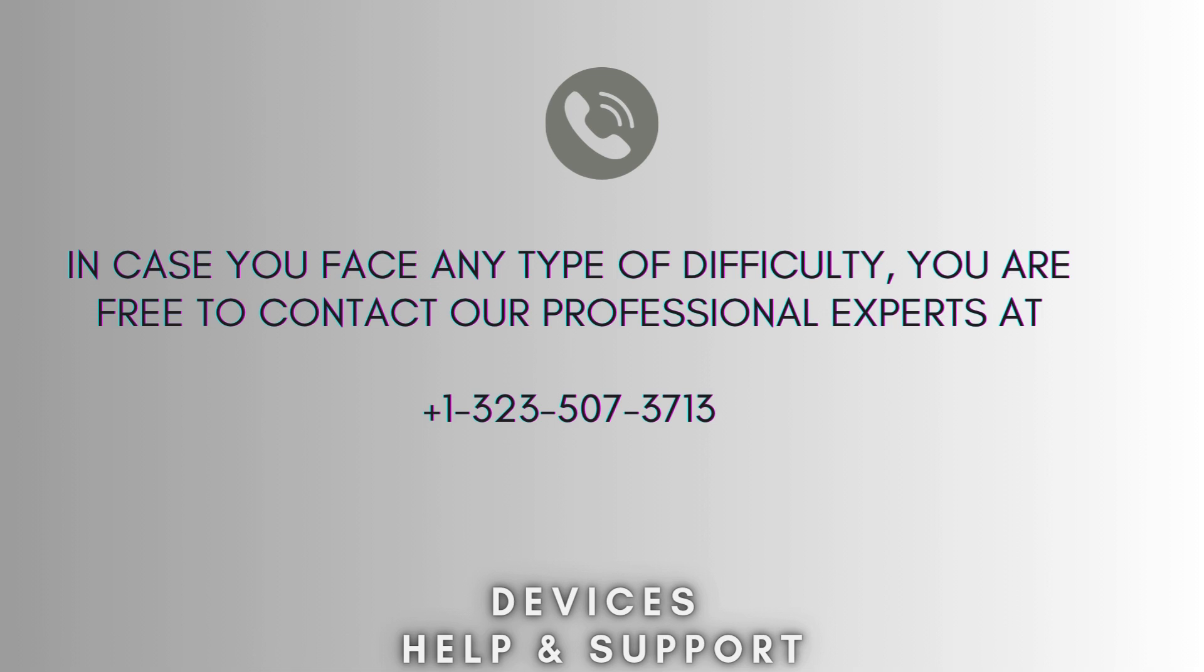I hope this video will prove helpful for you. If you're stuck in the middle of the process, don't worry. Contact our professional experts at 1-323-507-3713. They will solve your problem as soon as possible.